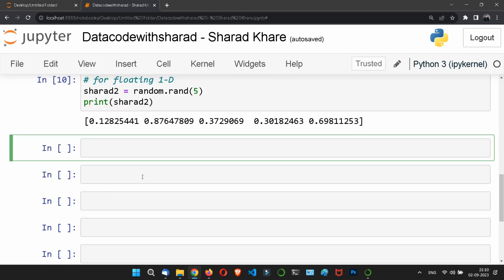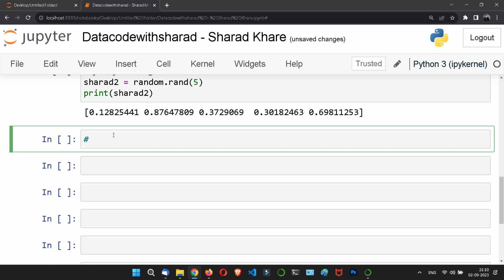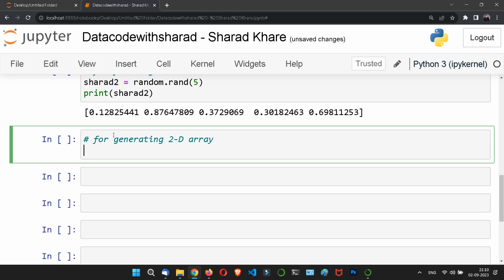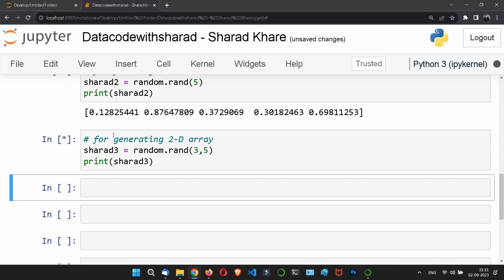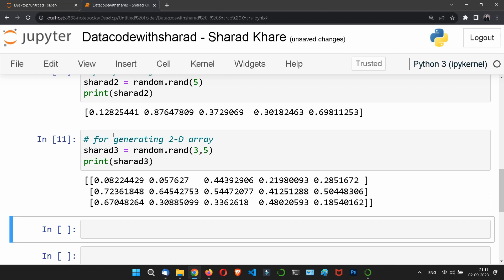It is very important to clear your basics here. For generating a 2D random float array: sharad3 = random.rand(3, 5). If we print sharad3, we get arrays of 3 rows and 5 columns of floating-point values. We used rand here, and rand is used for floating values — that is the key distinction.